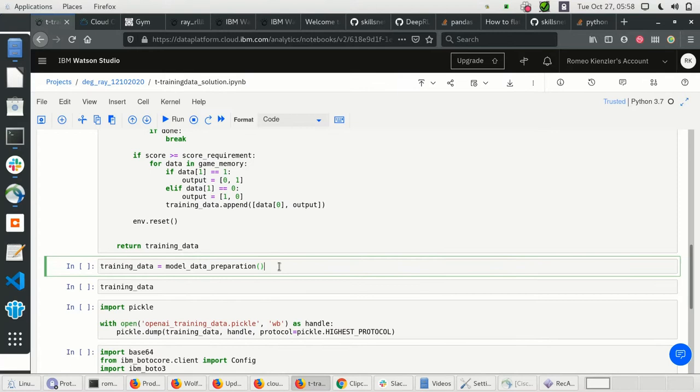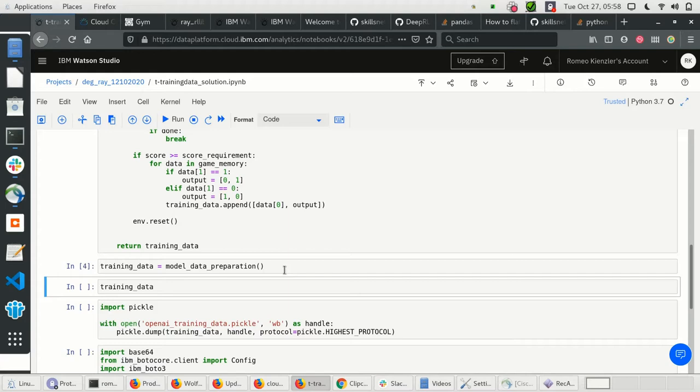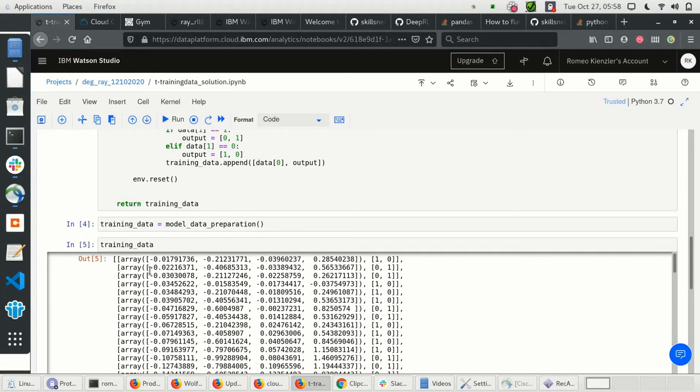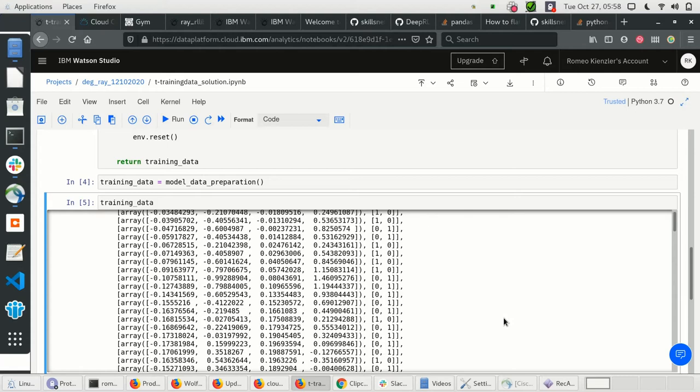Now we can create the training data. This is a list where at index zero we have an array — the observation of the environment — and then a successful action. So we are recording observations and successful actions, giving us a training dataset for training a model.